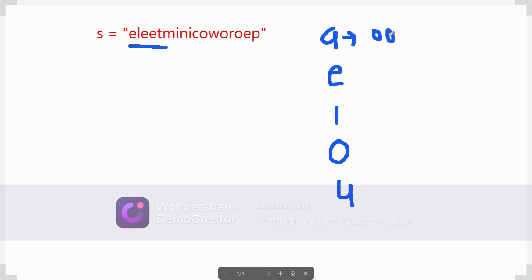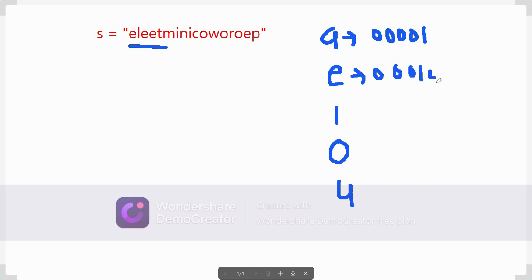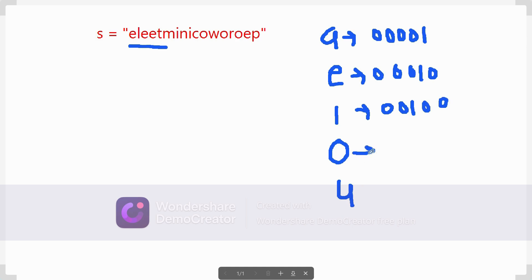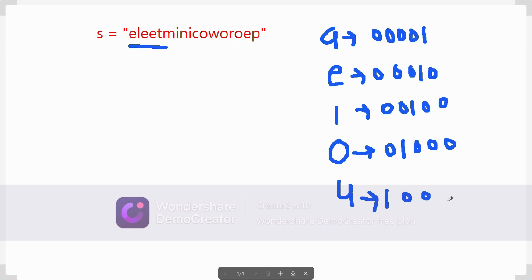So we represent: 'a' as the first bit (00001), 'e' as the second bit (00010), 'i' as the third bit (00100), 'o' as the fourth bit (01000), and 'u' as the fifth bit (10000). In this way we can make the bit representation of all five vowels.